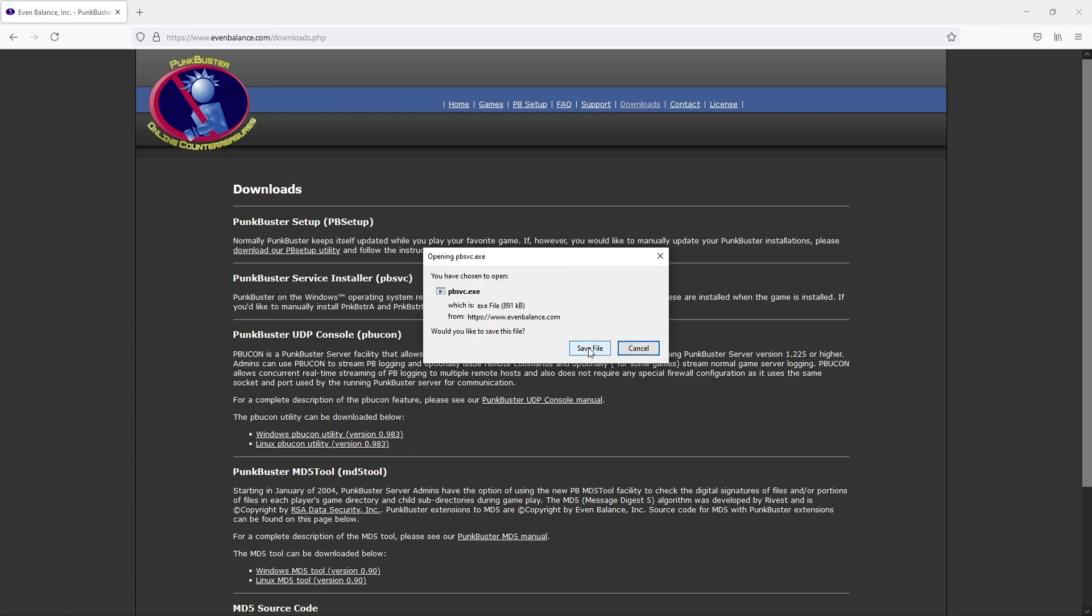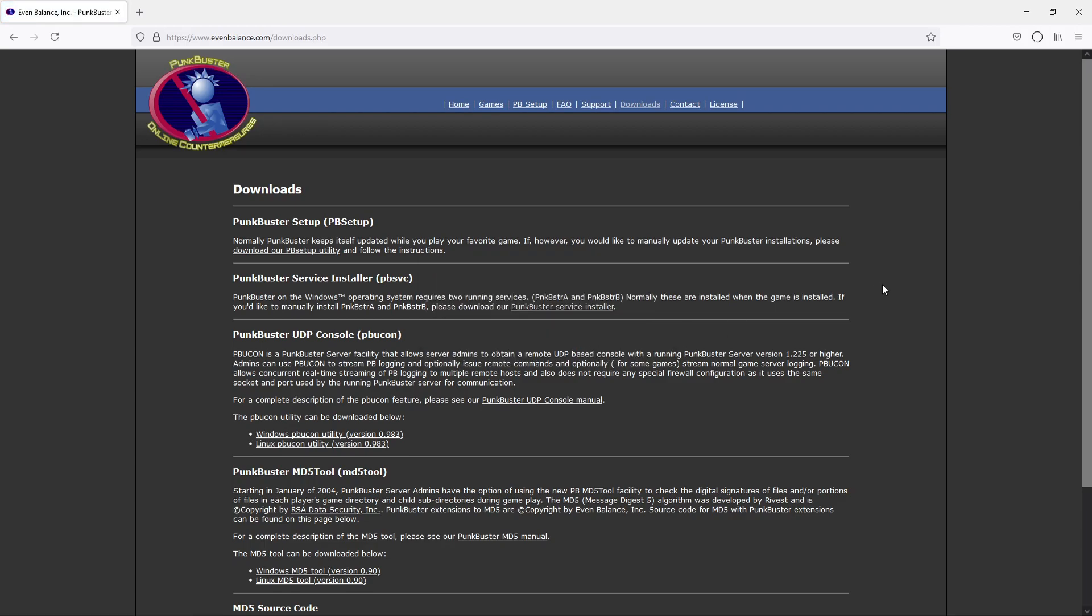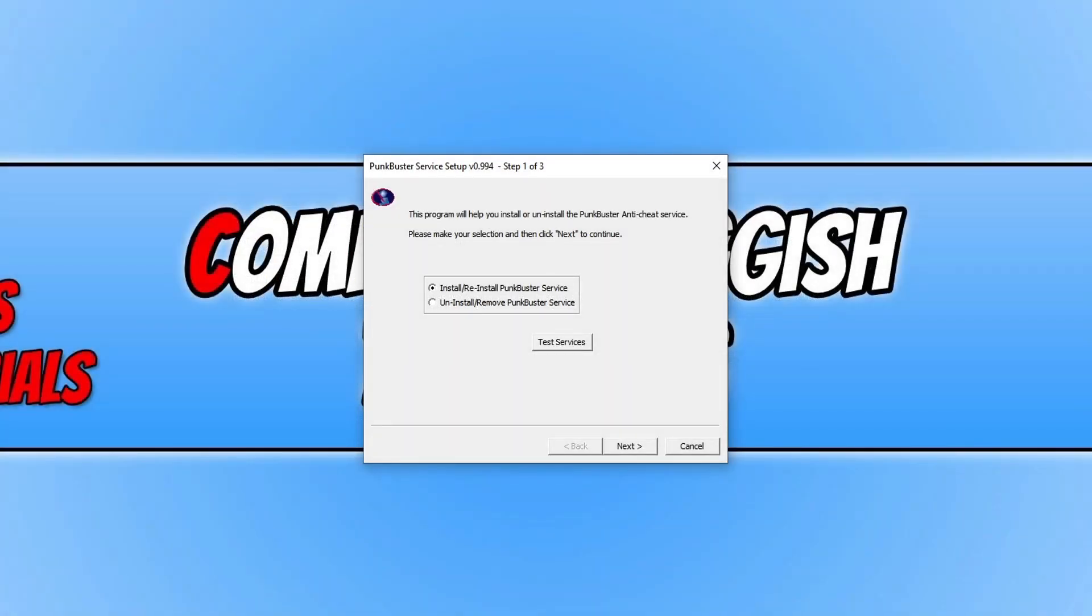You then need to press save file and once the file has finished downloading, you now need to run the setup file. You will now have a window that looks like this.